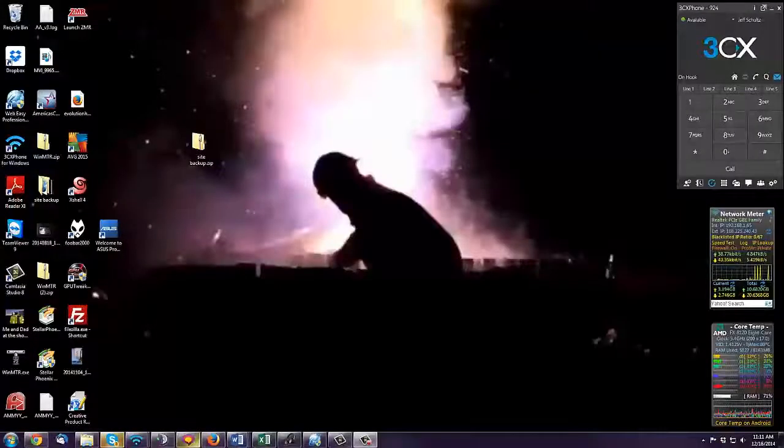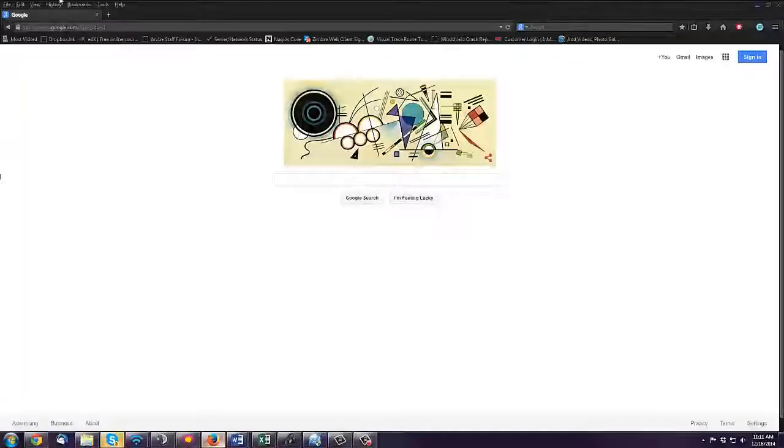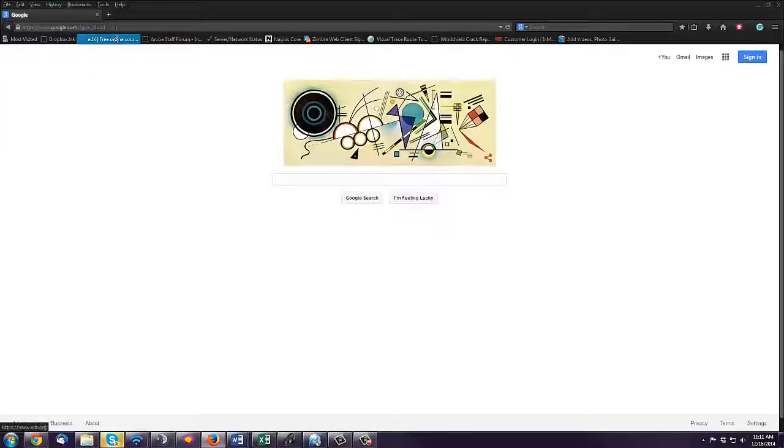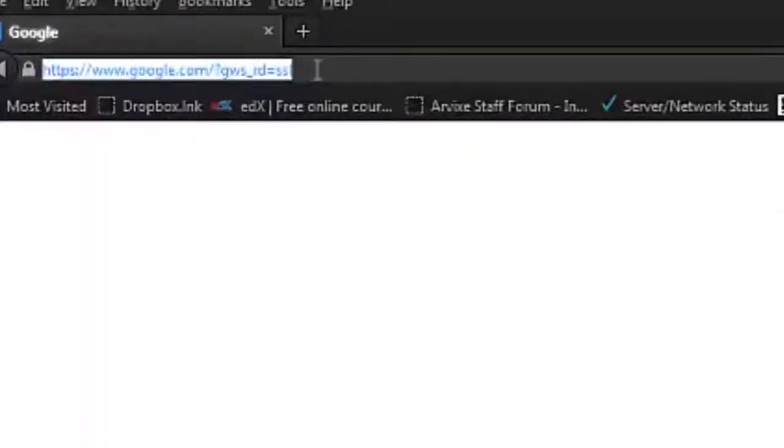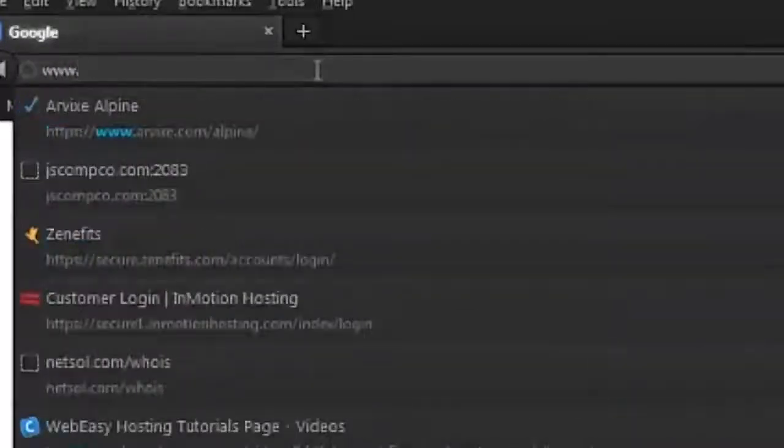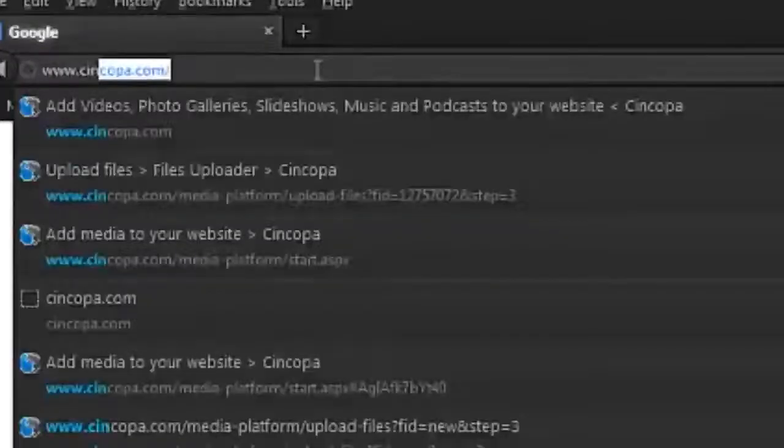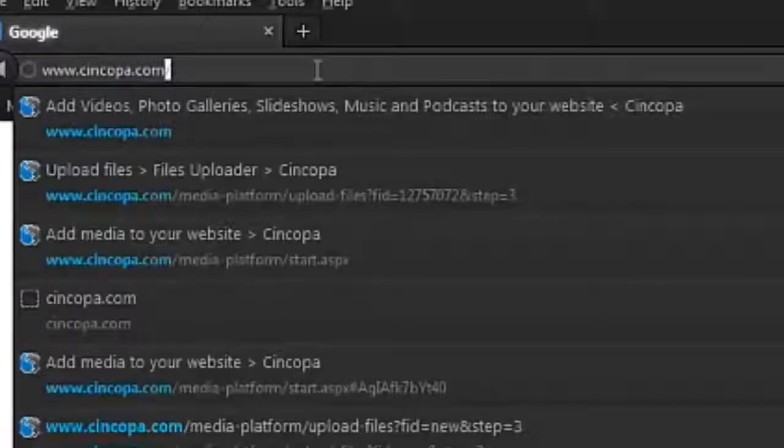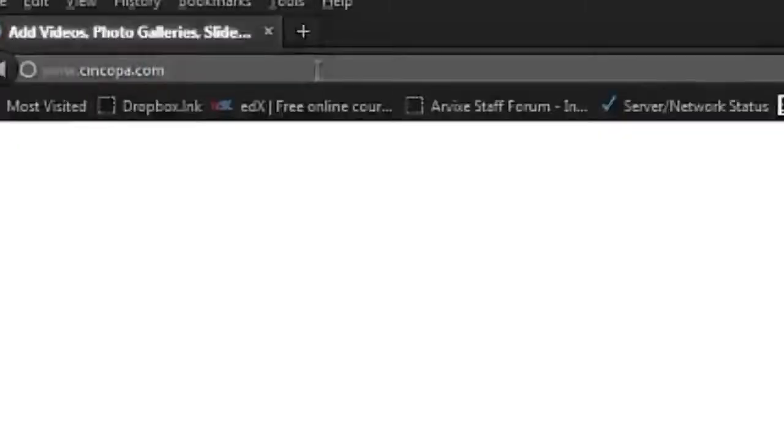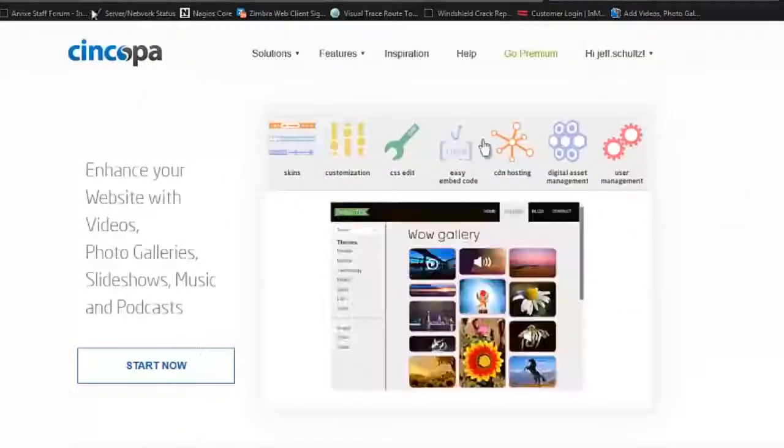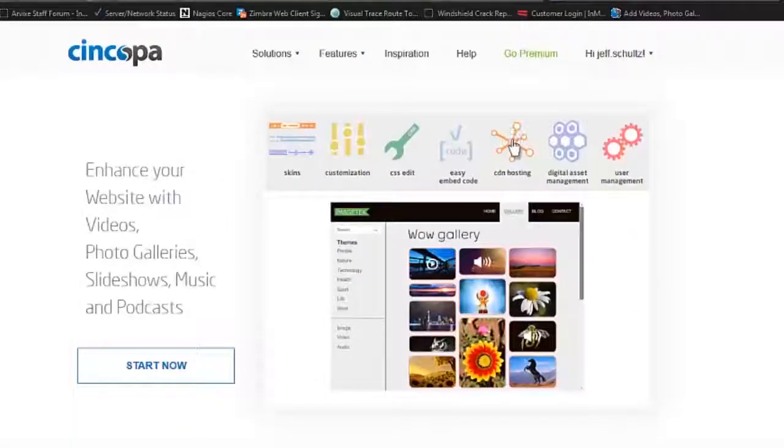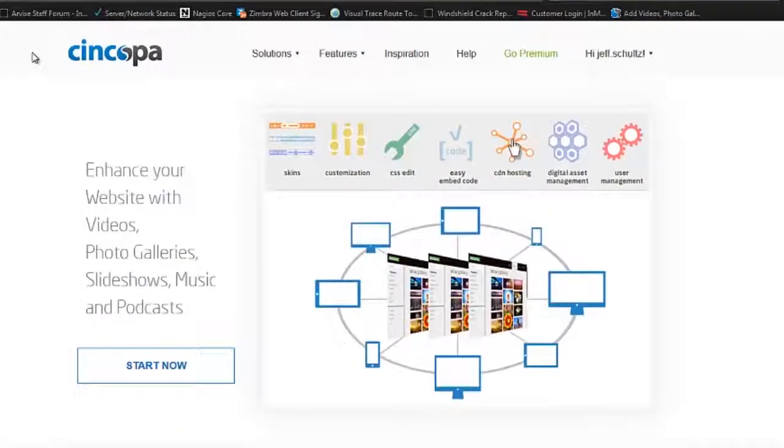First thing we need to do is open up our browser and go to cincopa.com, that's C-I-N-C-O-P-A dot com. I hope I'm pronouncing it correctly. Once you get there, you will need to log in and create an account.